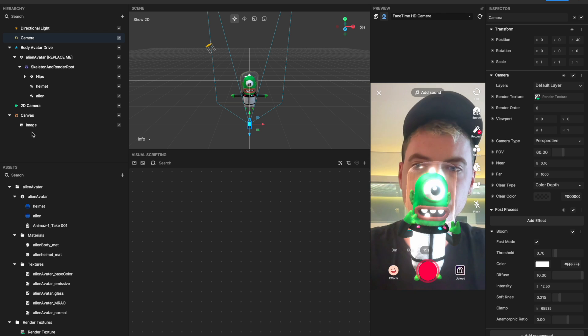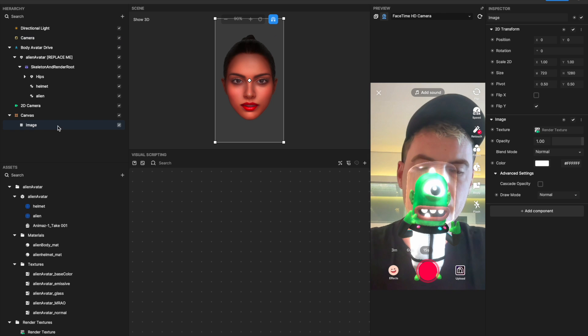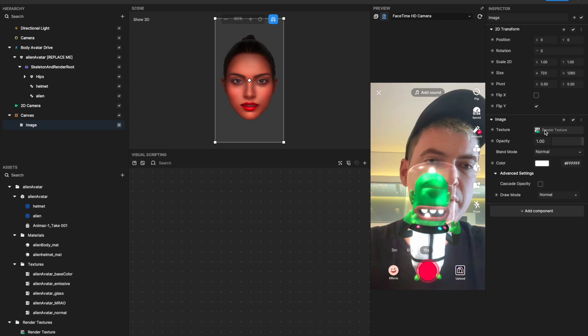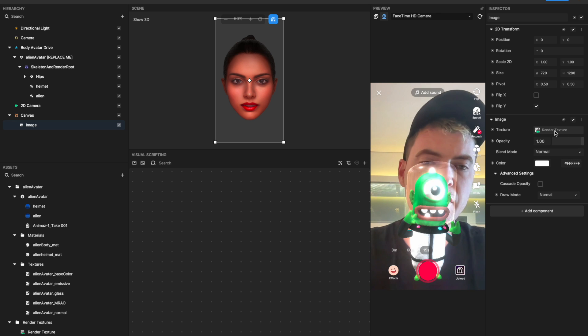And then I'm applying that render texture to this image that you can't actually see, but the image, you'll see, I have the texture set to render texture.